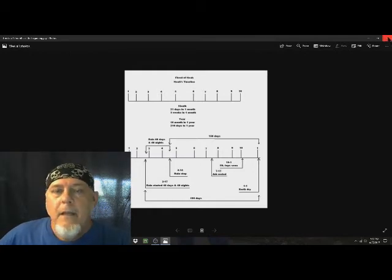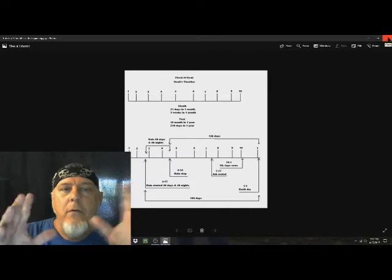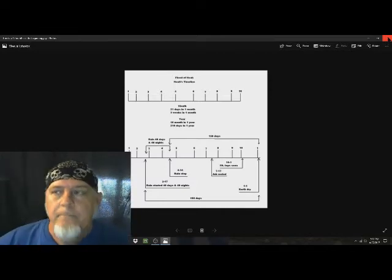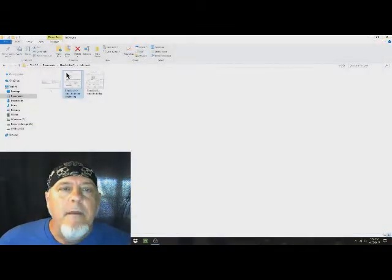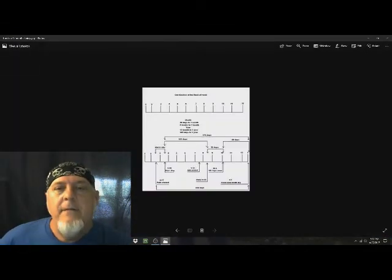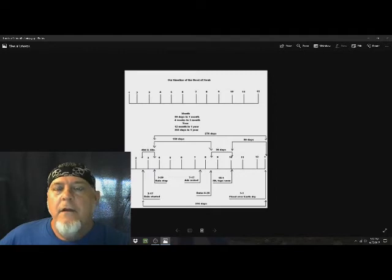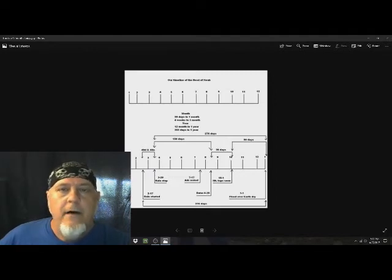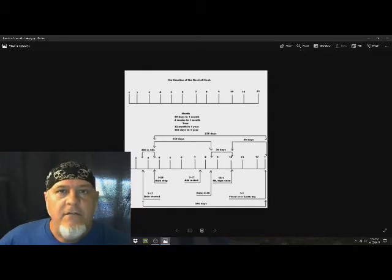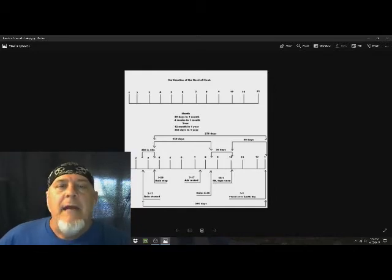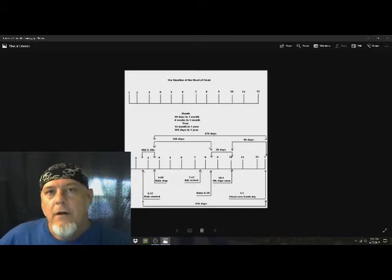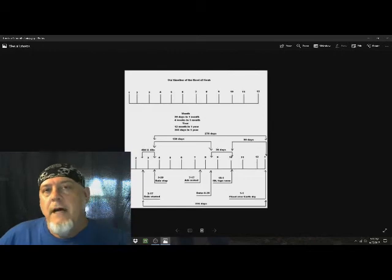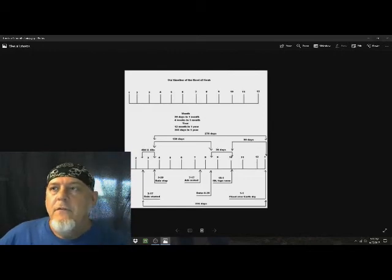Now, when we base this on Noah's time, it took Noah 100 years to have the ark built. However, if we base it on our time frame as we see today, that's with four weeks in one month, 30 or more days in one month, or 12 months in one year, 365 days in one year, it would have actually took Noah and them 57 years to build the ark in our time. In his time, it took 100 years, but in our time, it would have took 57 years.